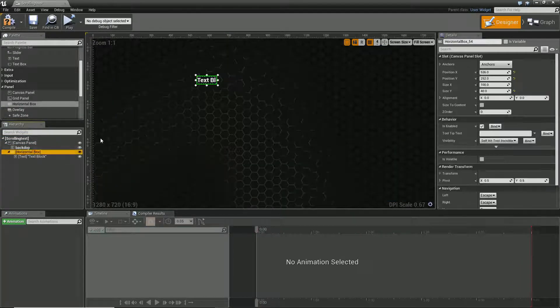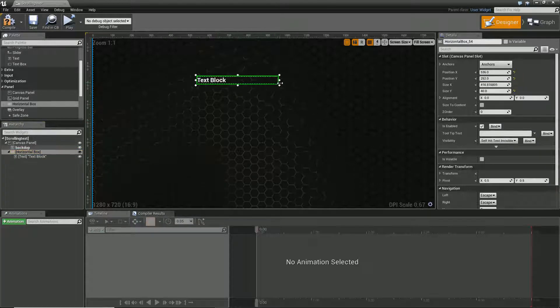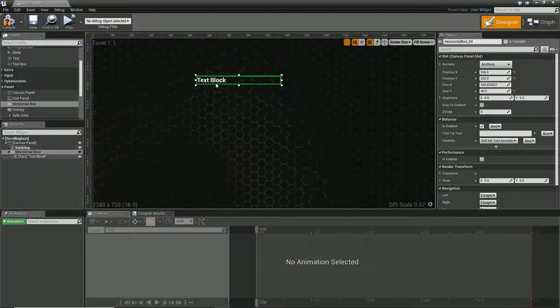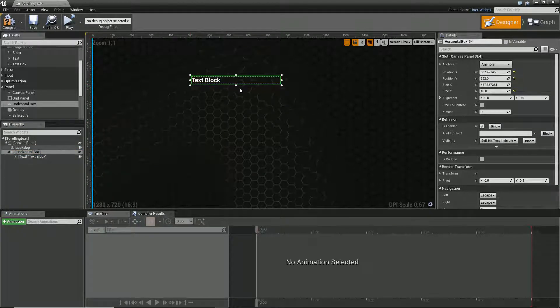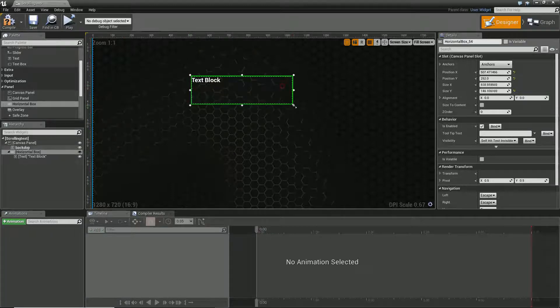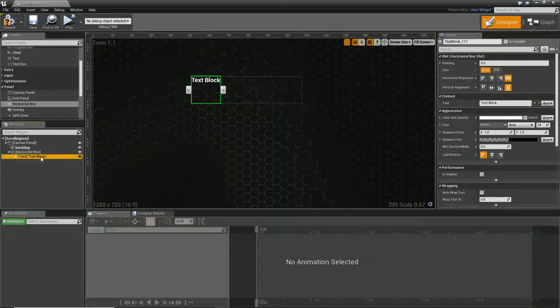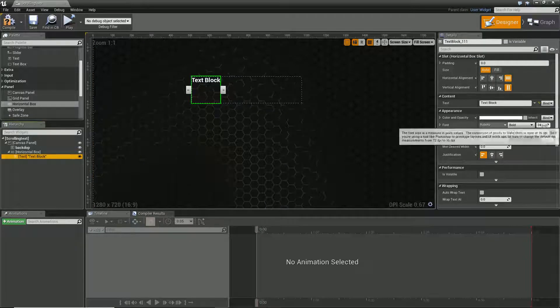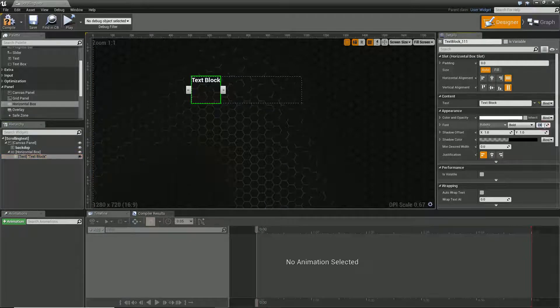So this horizontal box is going to form the scrolling area. Let's just make it a bit bigger as well. And that text is obviously going to be the text that we have scrolling about.